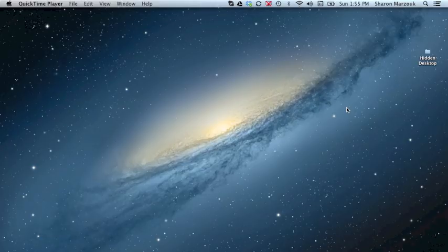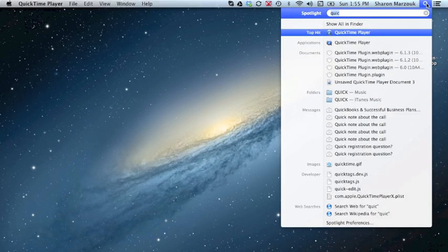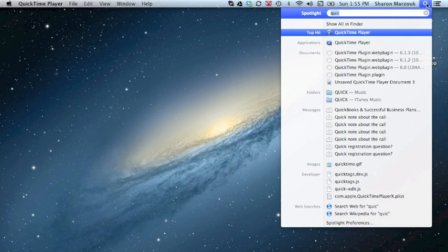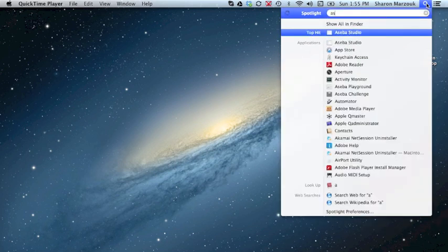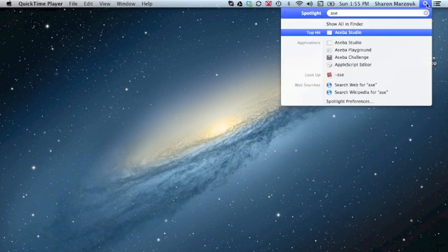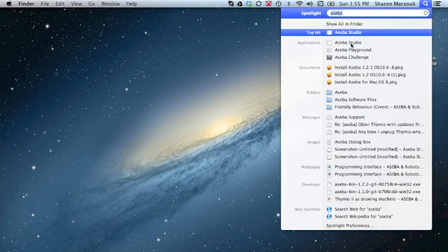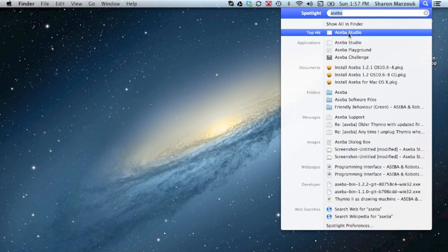Once Thymeo is properly connected to the computer, click the magnifying glass and type in Aceba Studio.